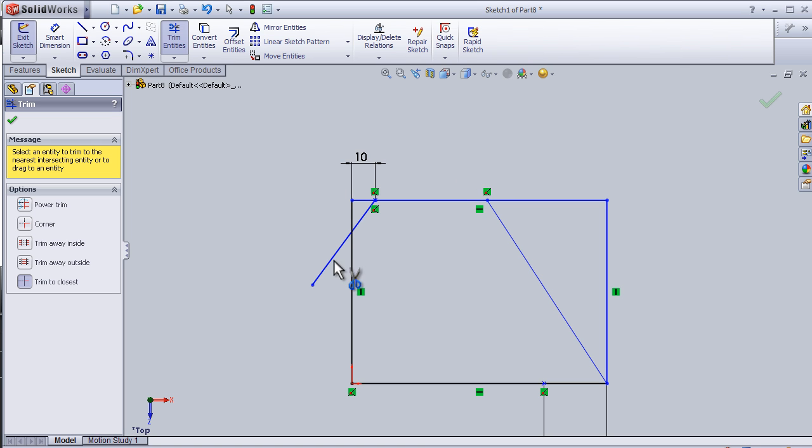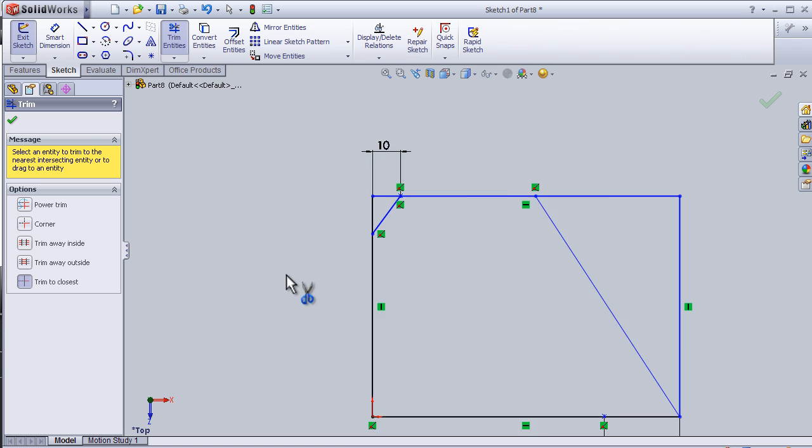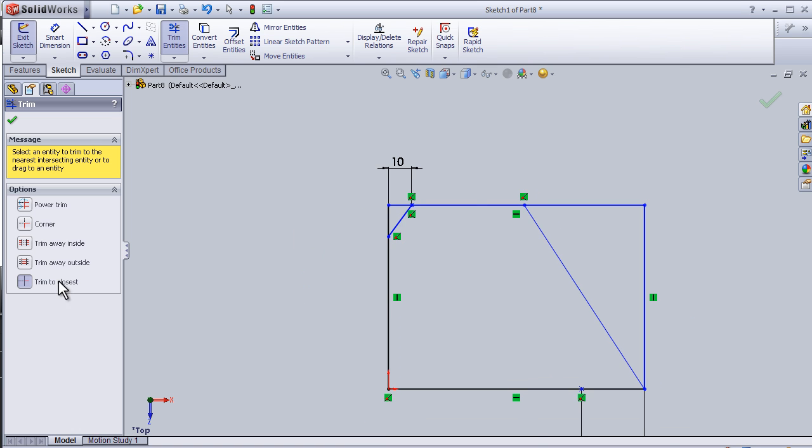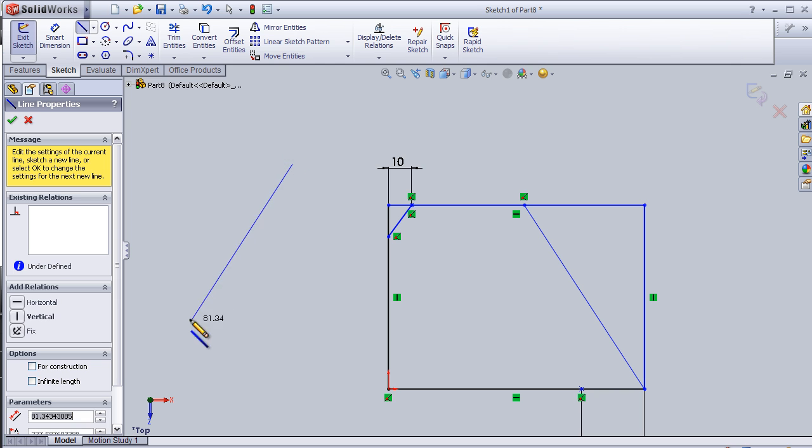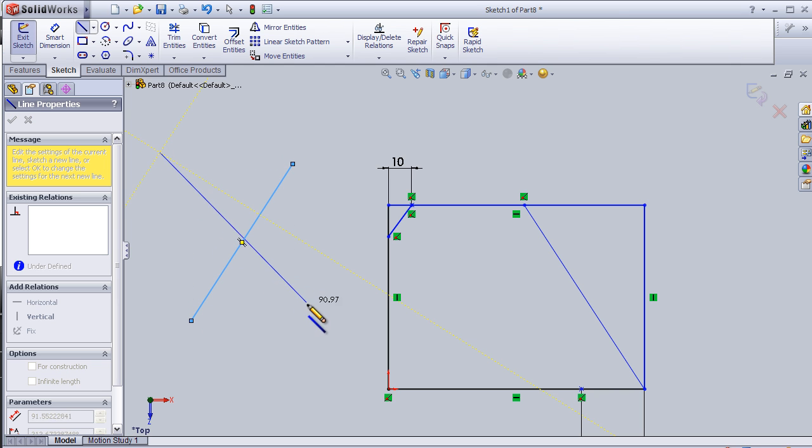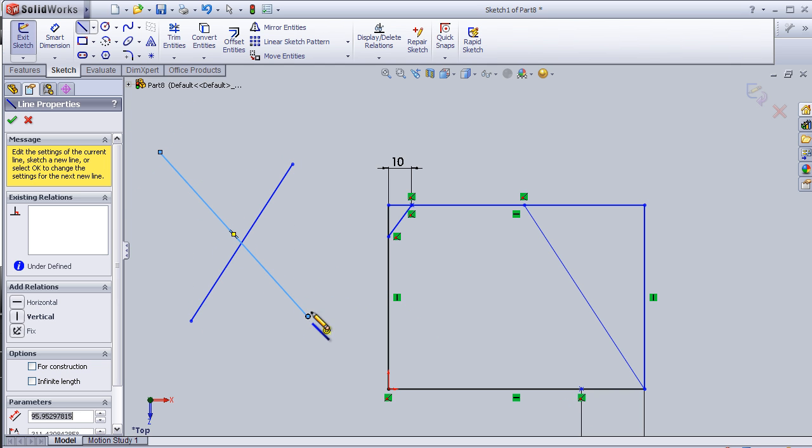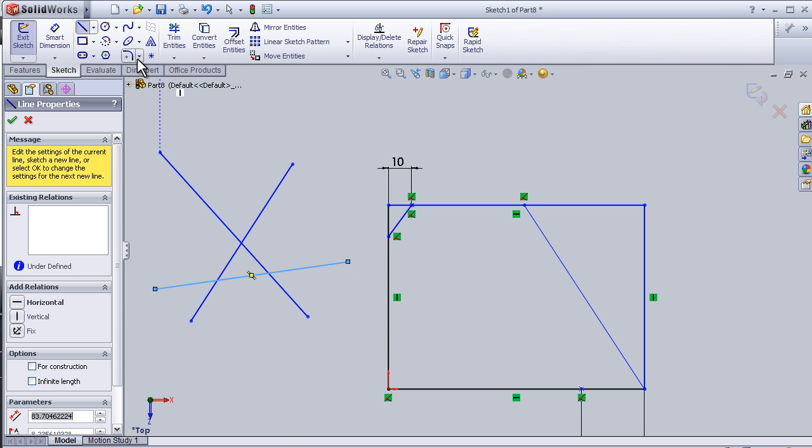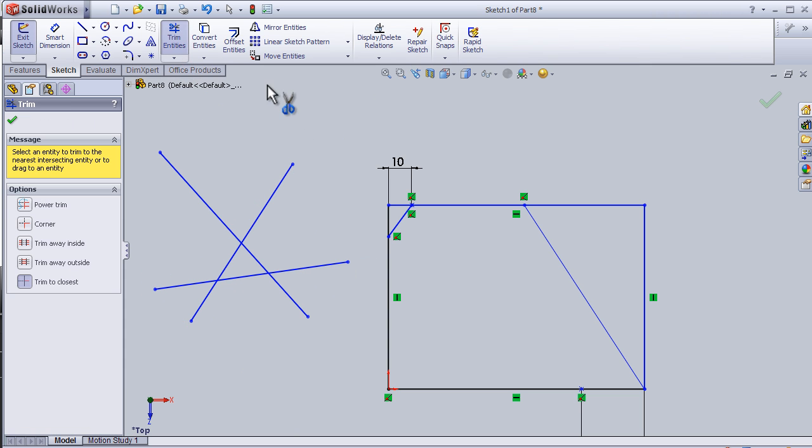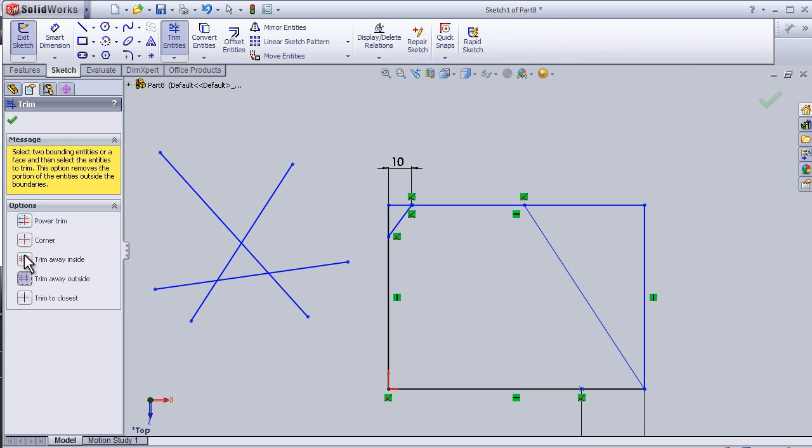And this one also. We have four other types of trim, so now let's make a line, second line, other line here. In trim entities, I'm going to choose trim away outside, so I'm going to choose this line, this line, and this line.